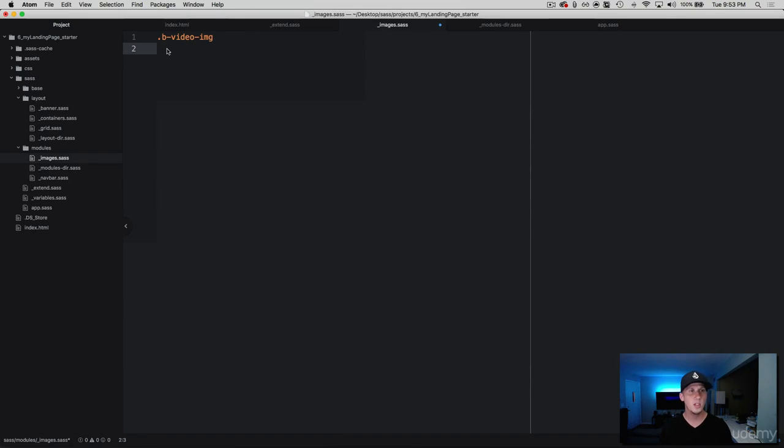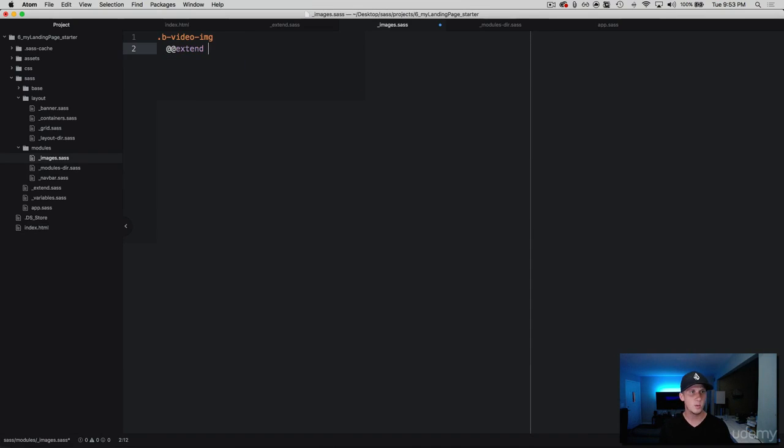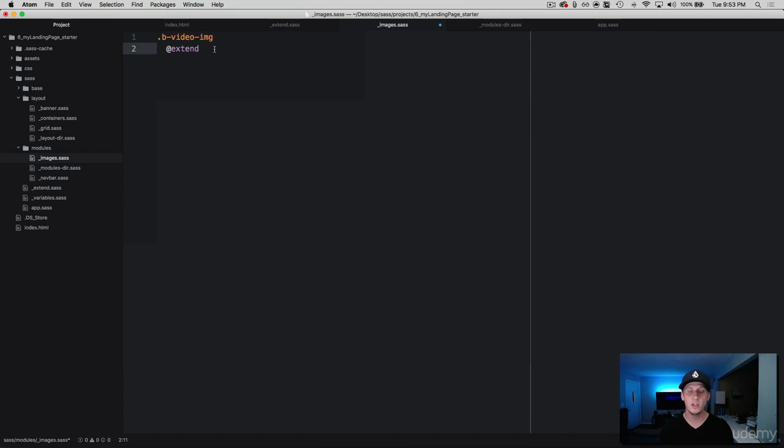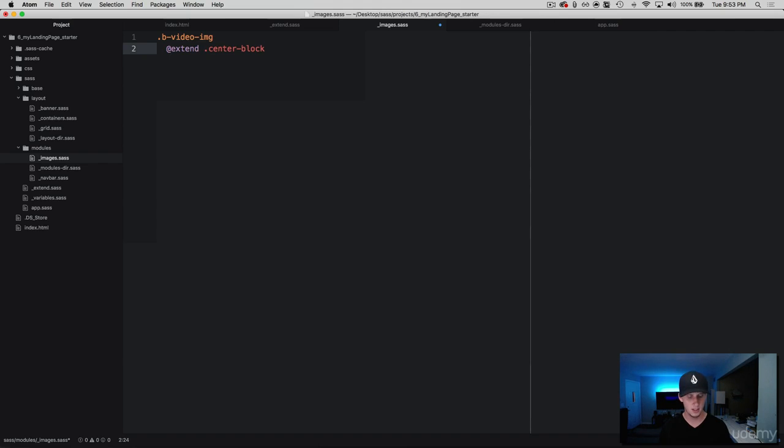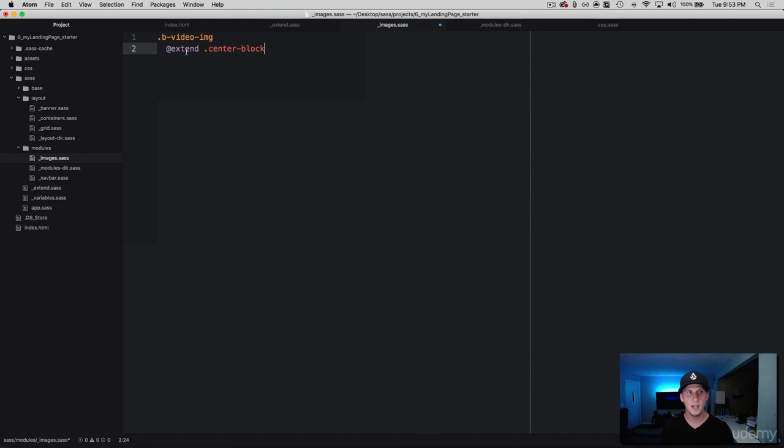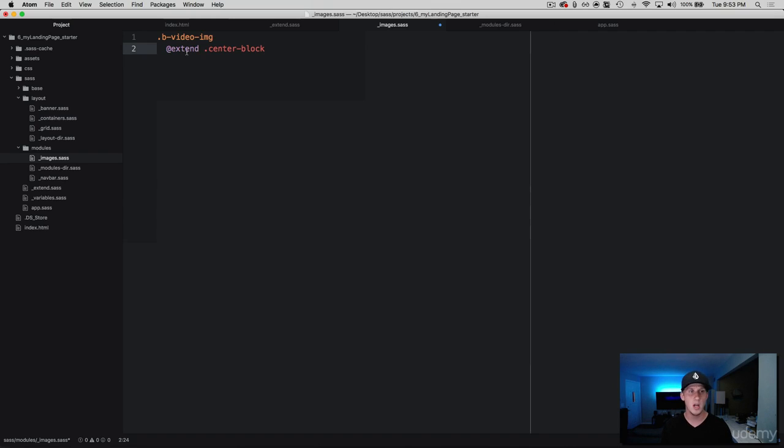So the way that we use an extend is we use the at sign and then we write extend, but only with one at sign. And then we call the class. And we named this center block. So now what we've done is we've taken this one class and then instantly with just one line of code, gave it a display of block and then a margin with the left and right set to auto.